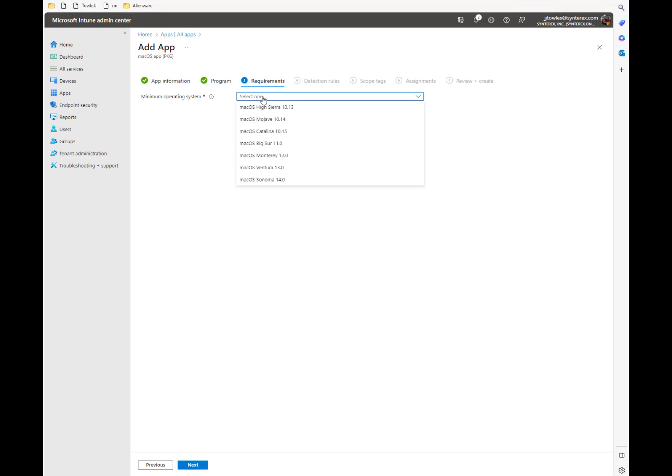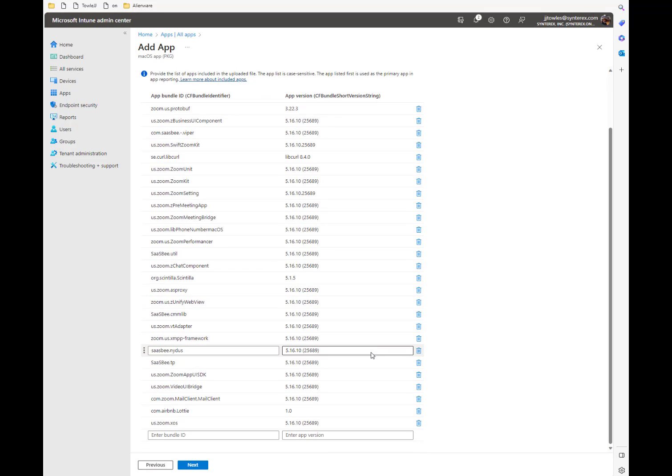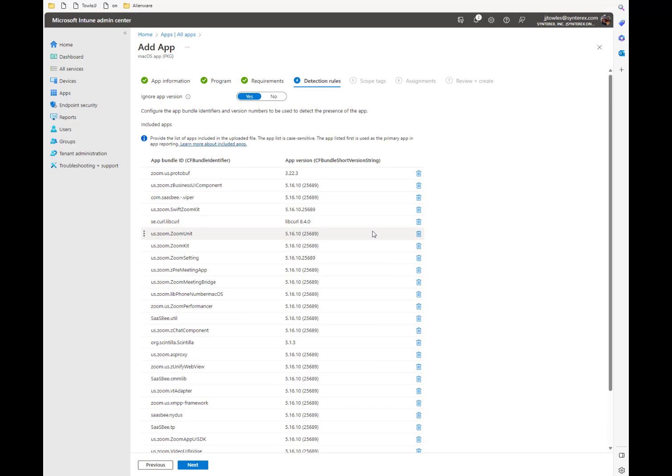Then you can set and say, okay, I only want this to go to, say, Ventura. The detection rules are interesting. So you're going to tell it to ignore the app version. And so what you can do is you can actually set this to no. And you can actually modify these if you need to. So you want to make sure that app actually installs. For the most part, you can just kind of leave it as is. It's not a big deal.